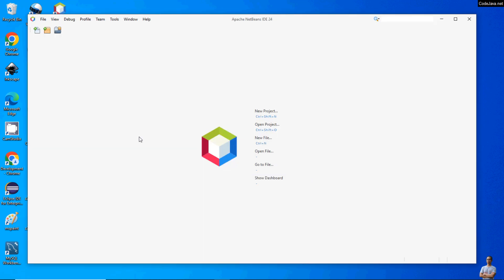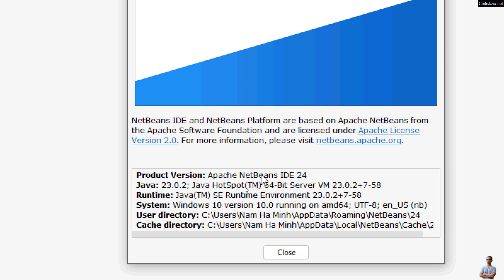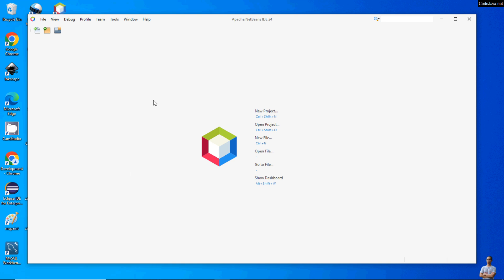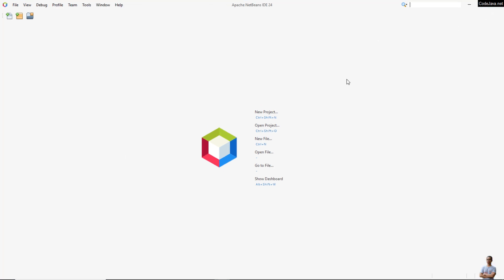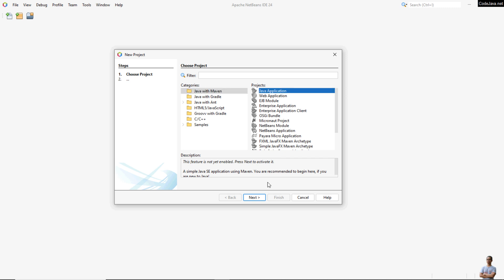Apache NetBeans IDE is now open. Click Help > About to check the version details — you can see Apache NetBeans IDE version 24 and Java version 23, along with user directory and cache directory information. Click Close. To start Java programming, we'll create a Hello World program. Click the New Project button, or go to File > New Project. By default, choose Java with Maven, then Java Application. Click Next.